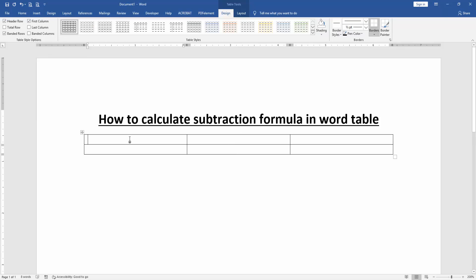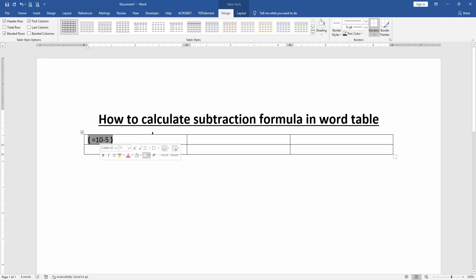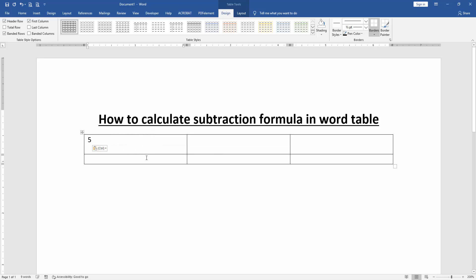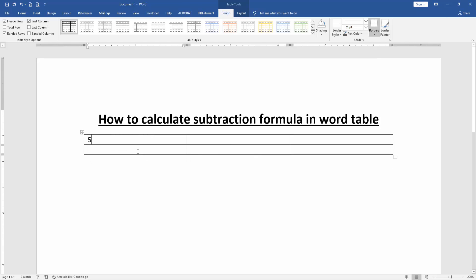Then press Ctrl+F9 on the table cell. Then press equals and write the number 10, click minus and 5. Now press F9 on our keyboard, and we can see here we have calculated the subtraction formula in this table very easily.